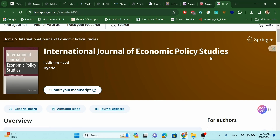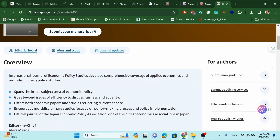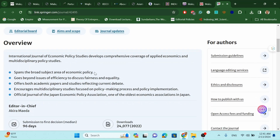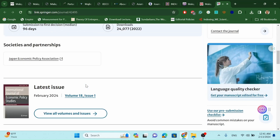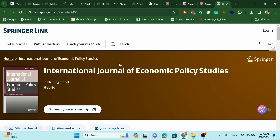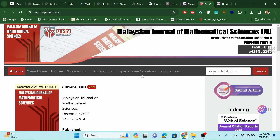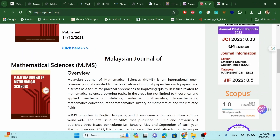The first journal is the International Journal of Economic Policy Studies. This is a hybrid journal combining political science, economics, and political studies. It is multidisciplinary, focusing on the effectiveness of different policies and issues especially in Asian economies. It takes about three months to get the first decision. This journal is under Springer Link and is Scopus indexed. The next journal is the Malaysian Journal of Mathematical Science, focusing on mathematical sciences.